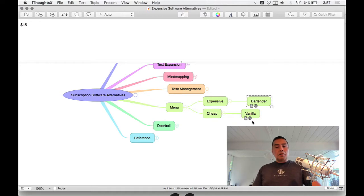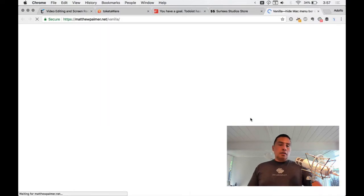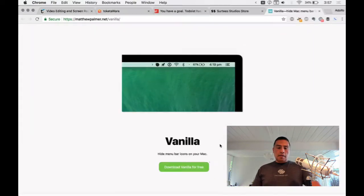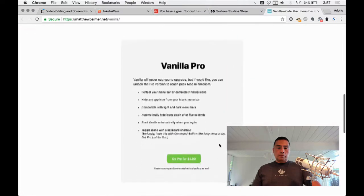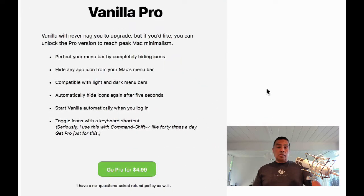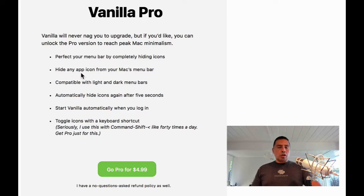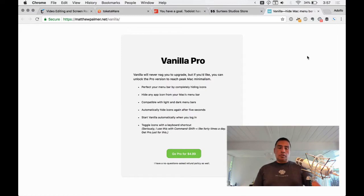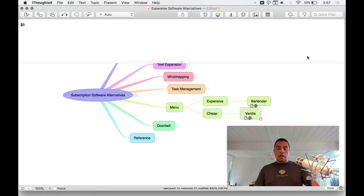An alternative I'm using myself is called Vanilla, at matthewpalmer.net/vanilla. Vanilla lets you do the same thing. It's $5, and there's even a free version, though you'll want the pro version. You can drag things and customize it quite a bit. It's a solid alternative to Bartender — highly recommended.